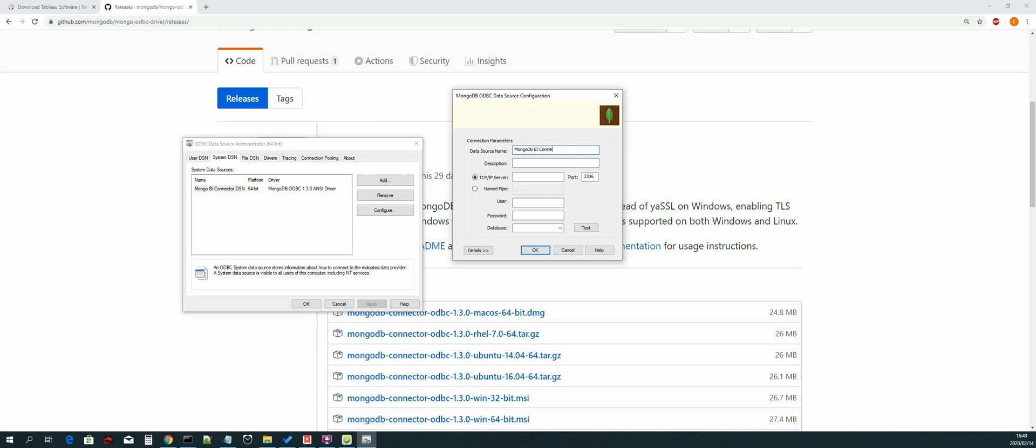And then the next thing that we do is we add a TCP IP server which is localhost, and then the port that we will use is 3307.